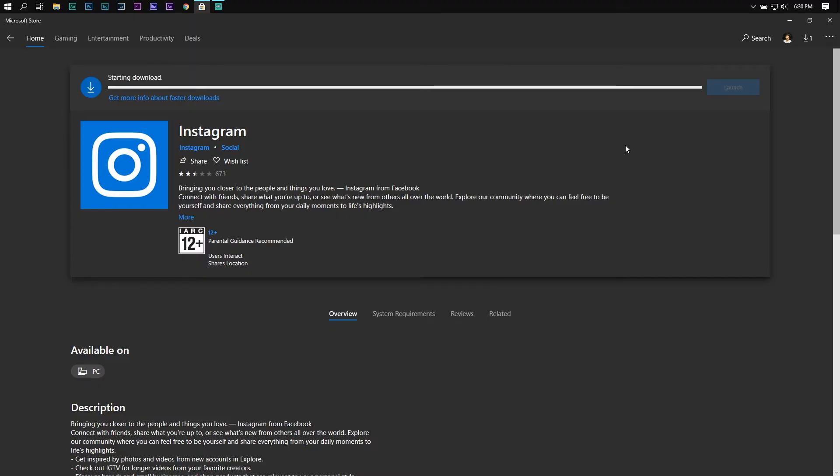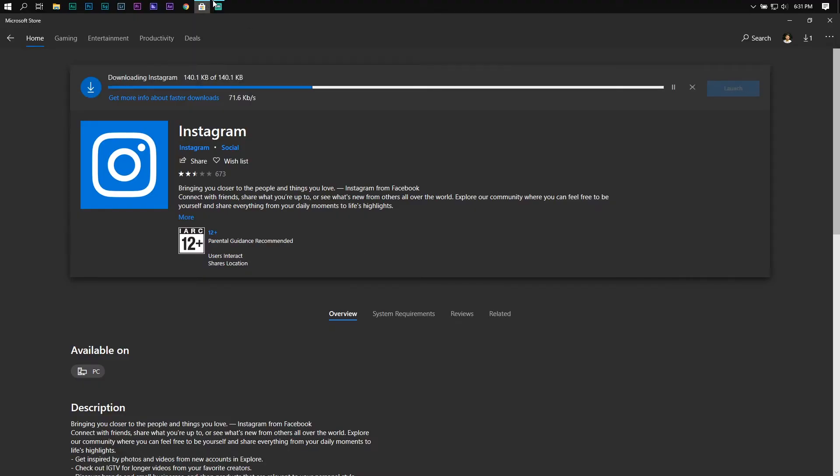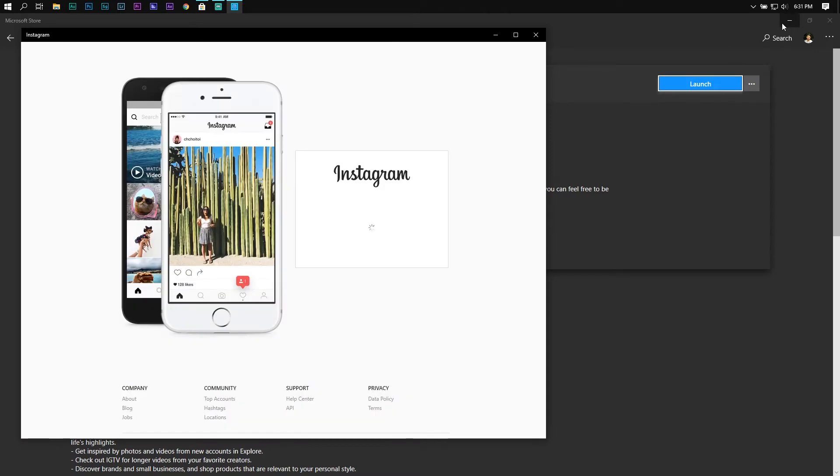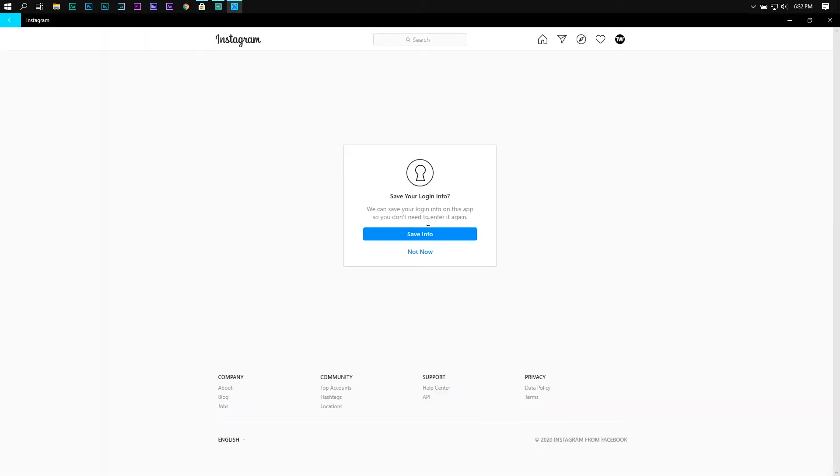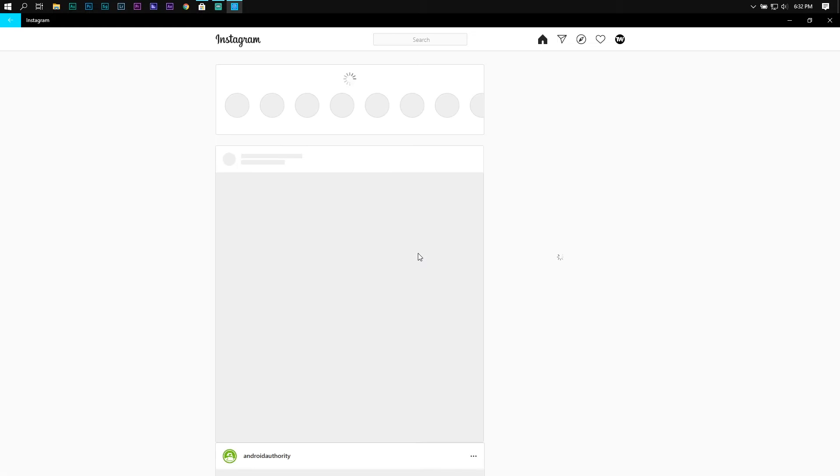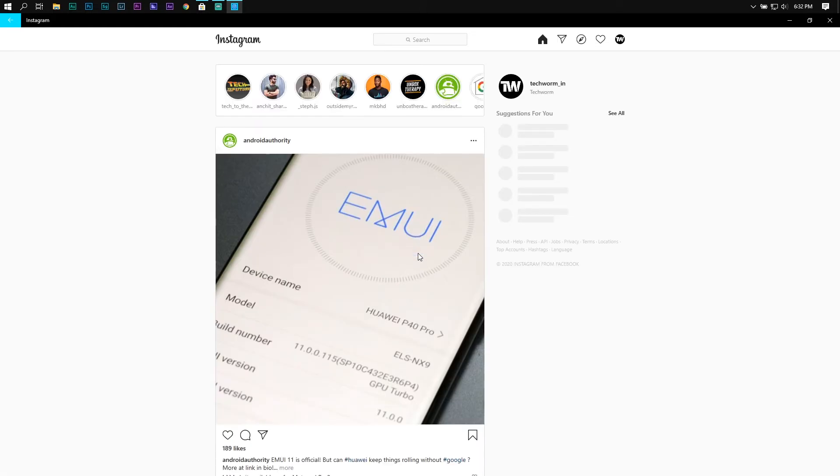Next, you can download the official Instagram client for Windows 10 from the Microsoft Store. Earlier, it used to be a full-fledged application but with a recent update, Microsoft has transformed it into a web view.